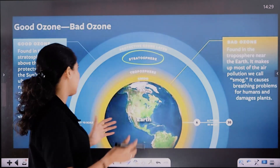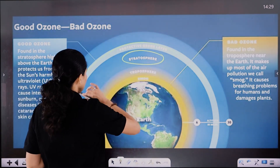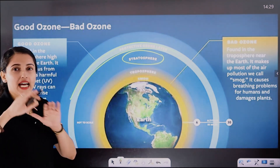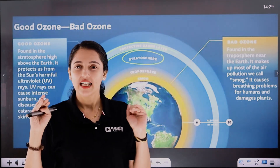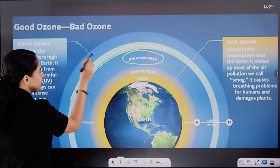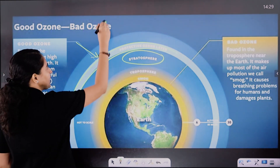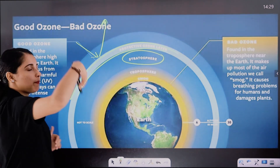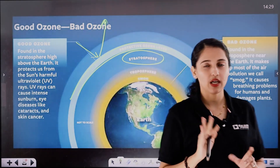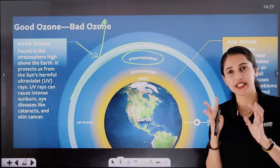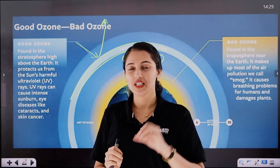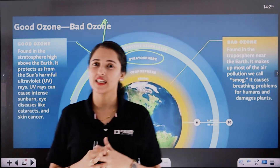Now, since ultraviolet radiation is so dangerous, the ozone in the stratosphere prevents it from reaching Earth. In the stratosphere, ozone acts as a protective shield. It reflects ultraviolet rays, performing a very important protective function.